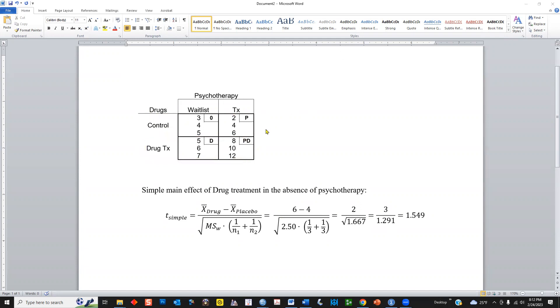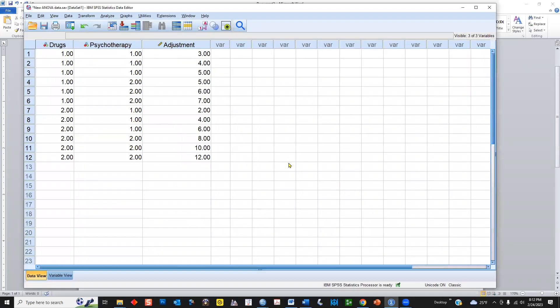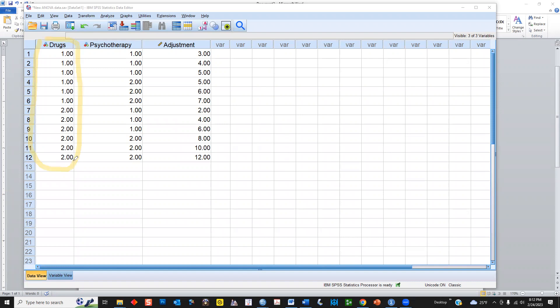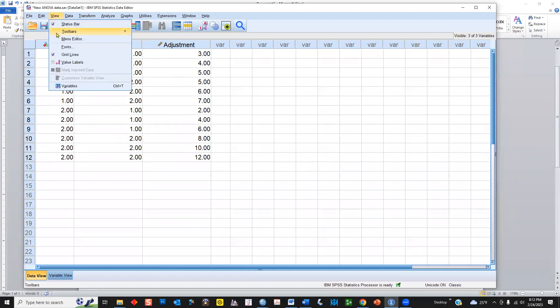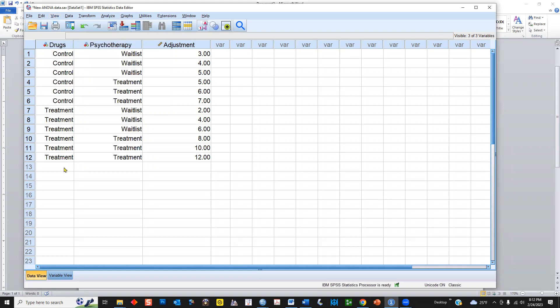Now, before I get on to the simple main effect, let's take a look at the data structure in SPSS. You can see that I've got it set up already. And again, this is version number 28 of SPSS. I've arranged the drug variable here with two being receiving the drug, one being receiving a placebo. And similarly, for psychotherapy, a one is the wait list and two is actually received the intervention. Now, if we toggle over here to view and value labels, we can see the different interventions being used.